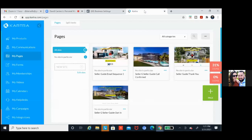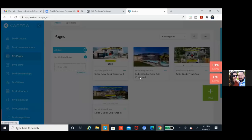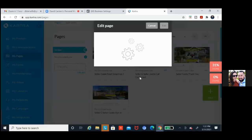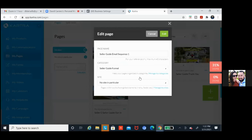We have the sequence one and then we have the seller guide call confirmed. They actually have to go on all of them. Once you know how to do one you'll know how to do all of them — click on the three dots and then go to edit. Click on edit the green one again, and that'll bring us into the builder, and then we'll paste it in right over here.